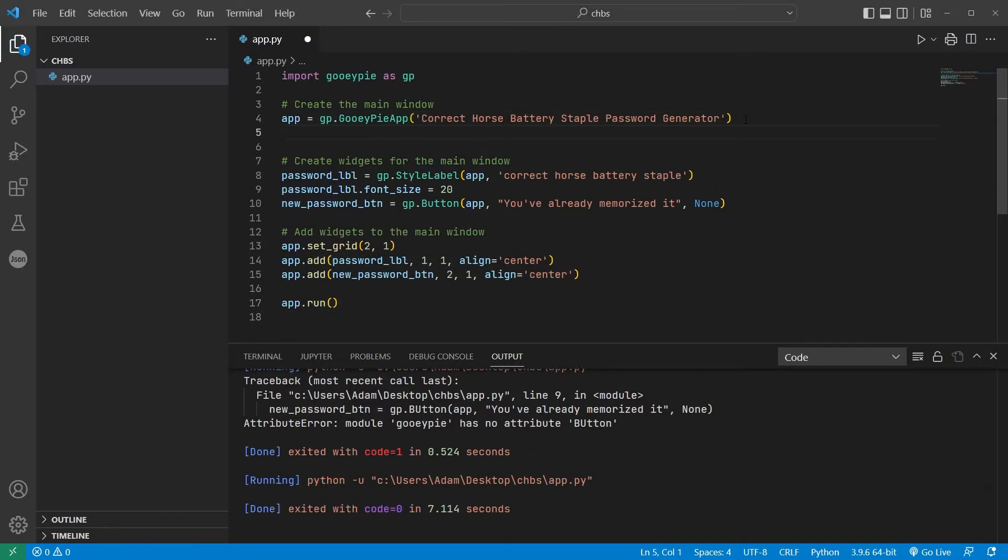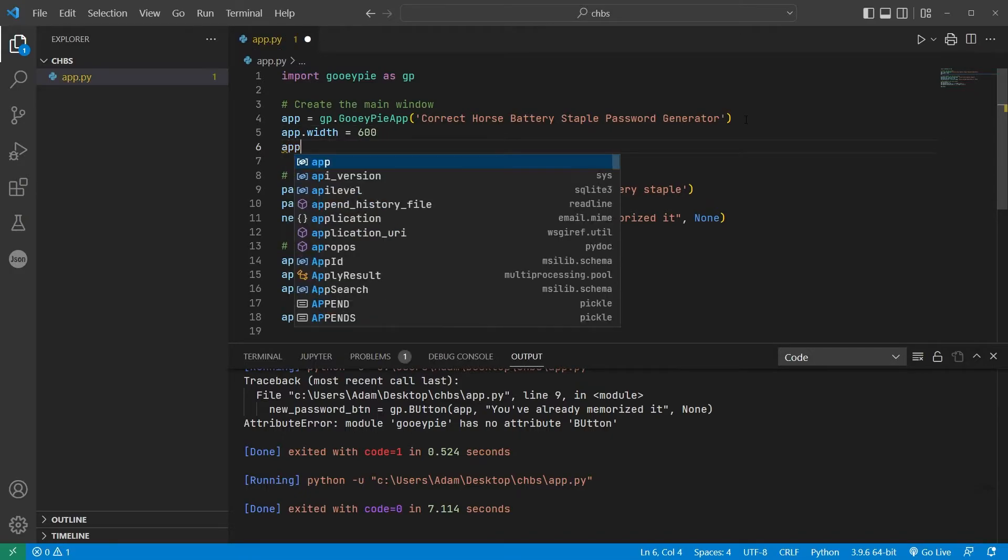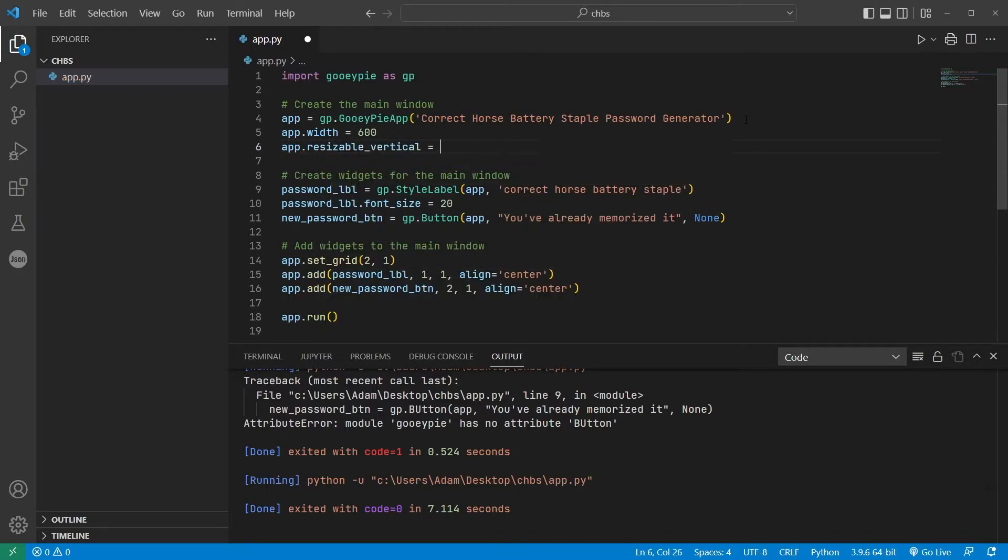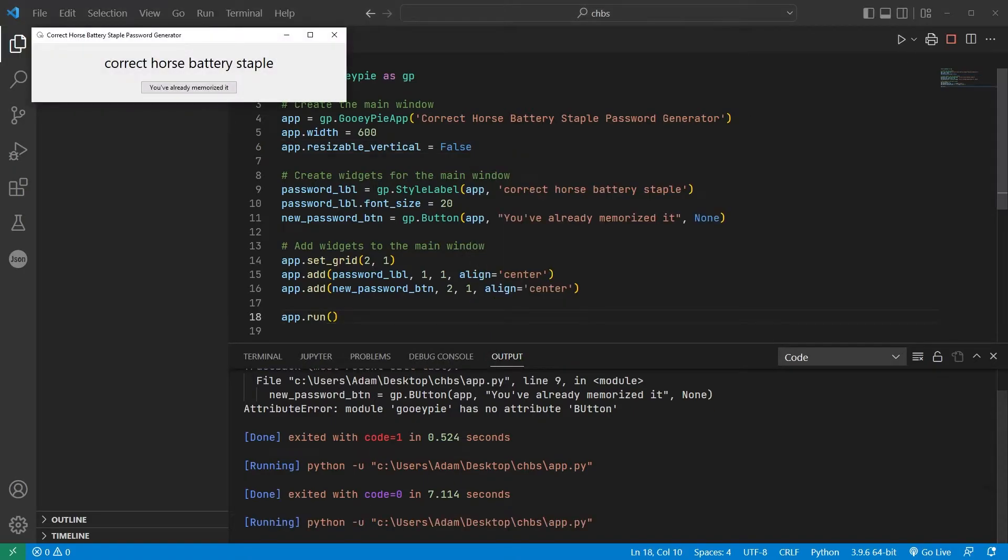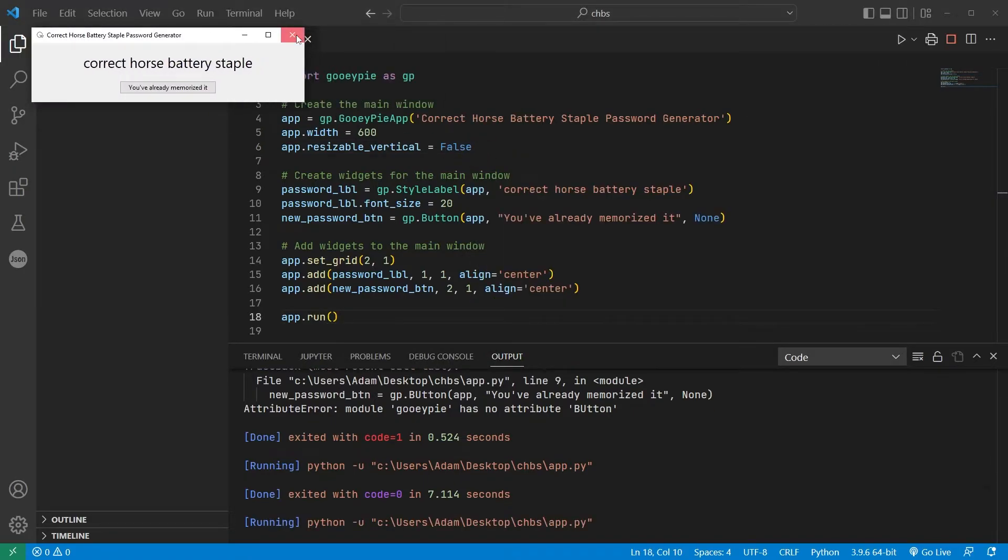I'll make the app a bit wider to accommodate longer passwords that might be generated, and I'll prevent the ability for the app to be resized vertically. Note that we still can resize it horizontally. Okay, that looks good.